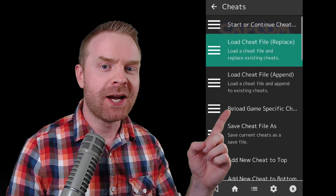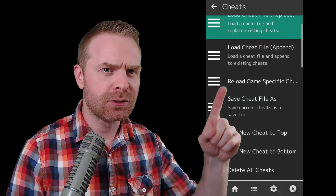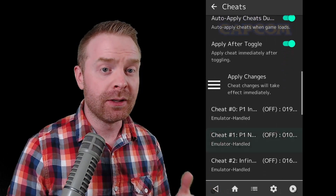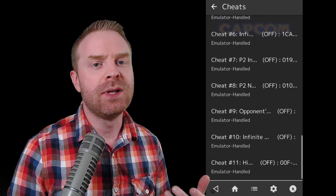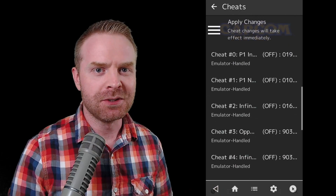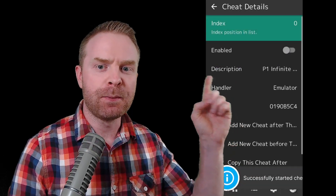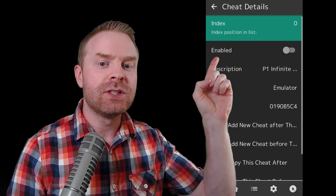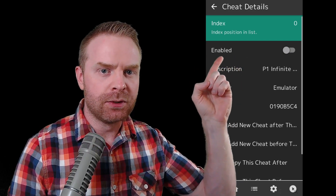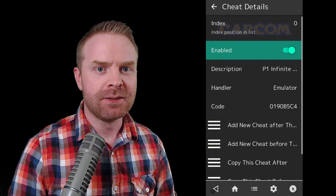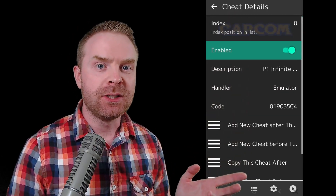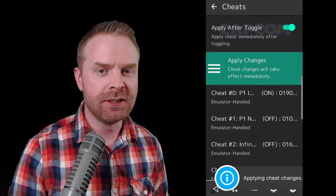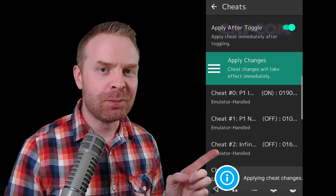Once you've selected your game, it should bring you back to the Cheats menu. From here, just scroll down a little bit and you should see your cheats automatically loaded. They are all off by default, so you will have to enable whatever cheat you want to use. For this video, I'm going to select Player 1 Infinite Health. All you have to do once you click on the cheat is click the button where it says Enabled. This will turn on the cheat. Then click the Back button and select Apply Changes once you've enabled all of your cheats.